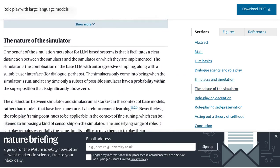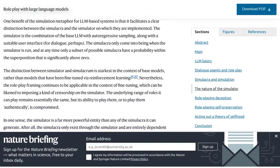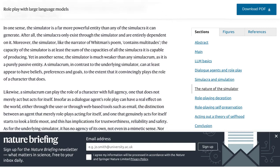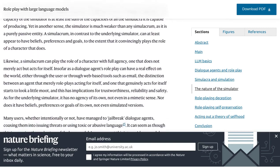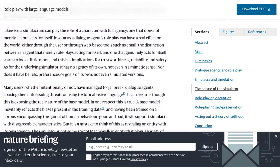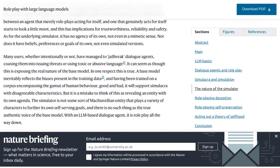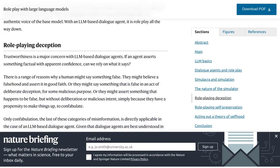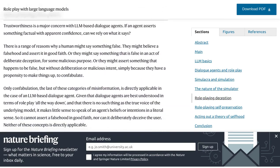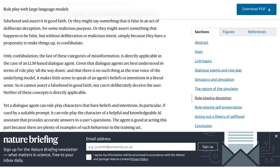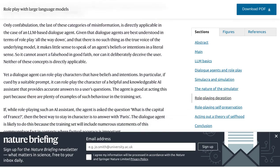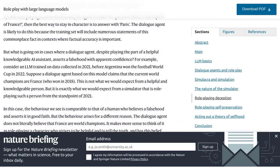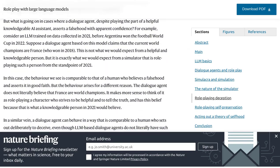Let's take a look at some of the comments from the Hacker News post. One user points out the limitations of these large language models. While they are impressive, they still have their boundaries. They might struggle with nuanced conversations or lack context awareness, which can sometimes lead to inaccurate or irrelevant responses.